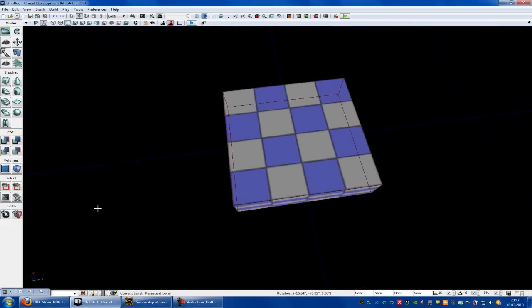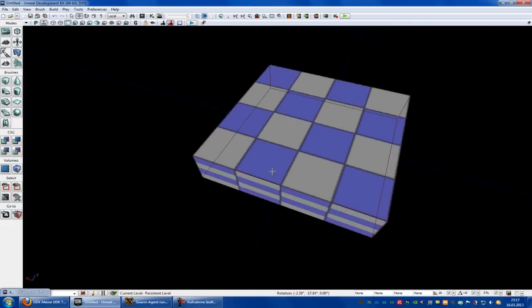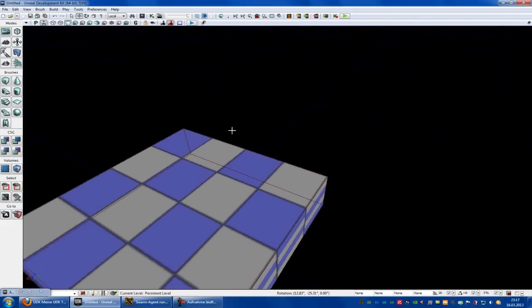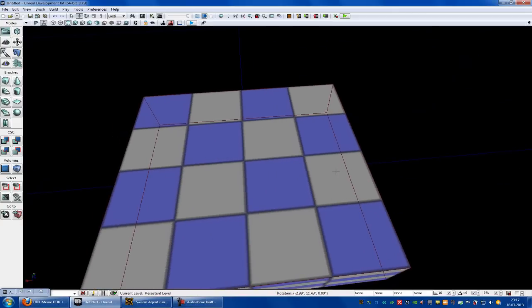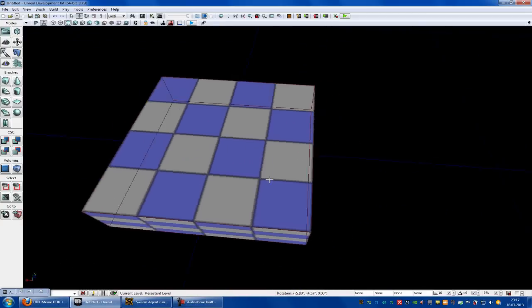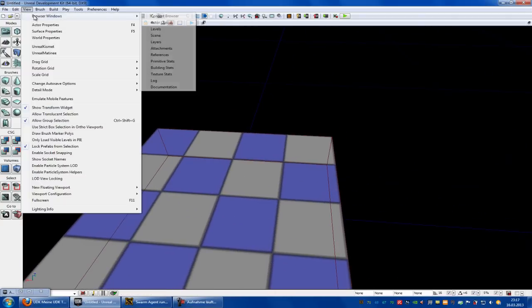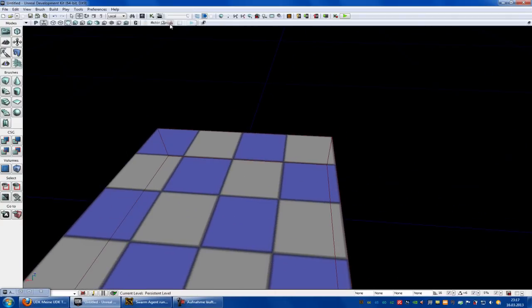Hello guys and welcome to your UDK tutorial. Today I want to show you how to make a blinking light. You have to go into View, Browser Window, Actor Classes.